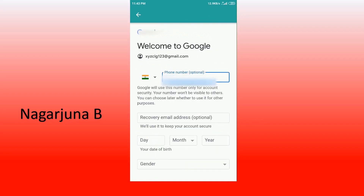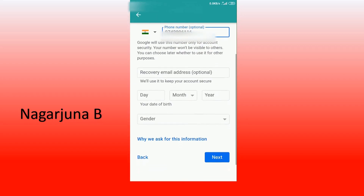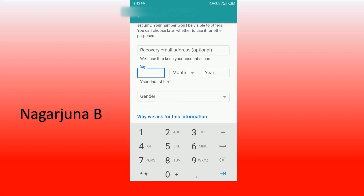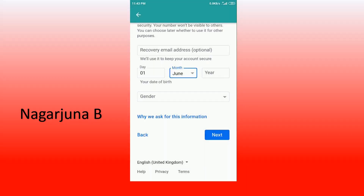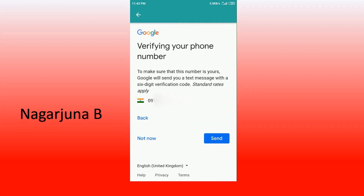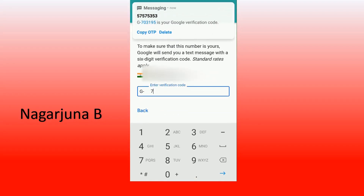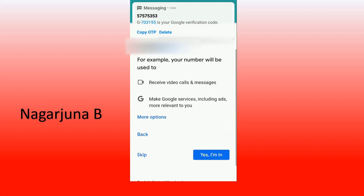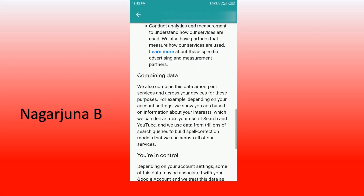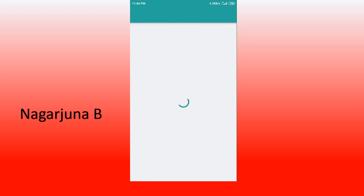It will ask you for a phone number — enter your mobile number. After that it will ask for a recovery email address, which is optional and you can leave that. Then enter your date of birth: day, month, and year. Select the gender you belong to, then click on next. Verify your phone number by clicking send — it will send a 6-digit verification code. Enter that verification code correctly, then click on verify. After that click 'yes, I'm in'. Your email ID has been created. Click on 'I agree' and it will take you to the registration page of your FutureSkills account.